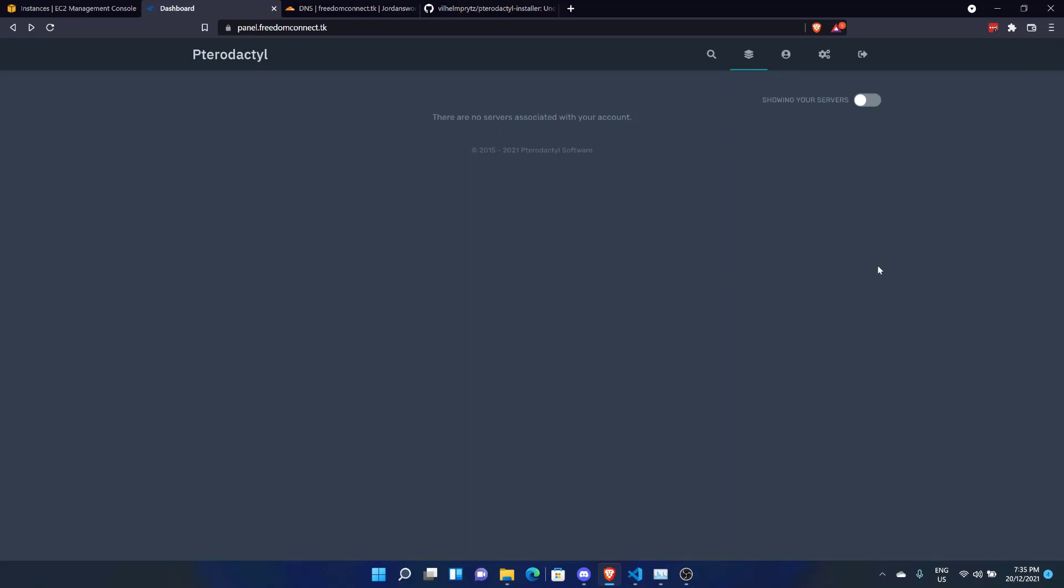So in the last video of our Pterodactyl series, we installed the Pterodactyl panel and got it running, got it secured with SSL. And basically here we are doing the second part, three months later. So today, we're going to be installing the nodes so that you can get the thrill of being able to actually place a server on your panel. Let's get started.